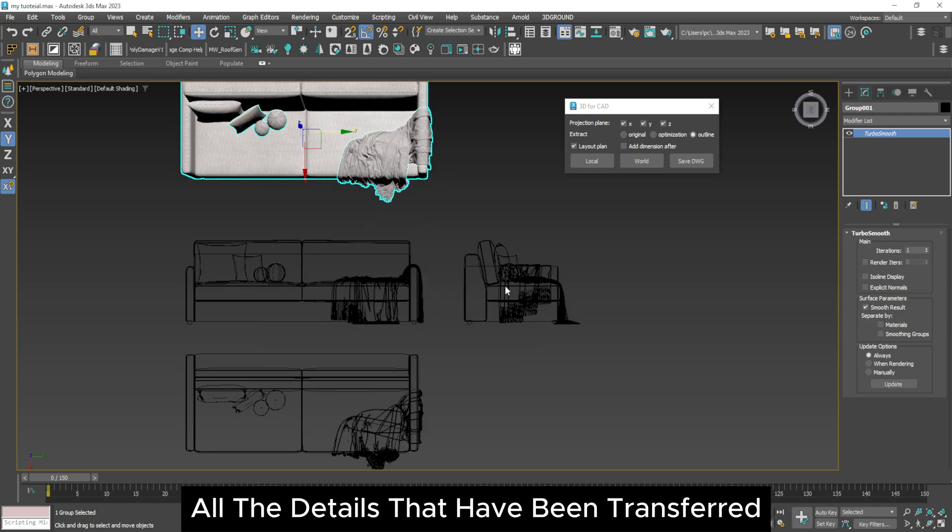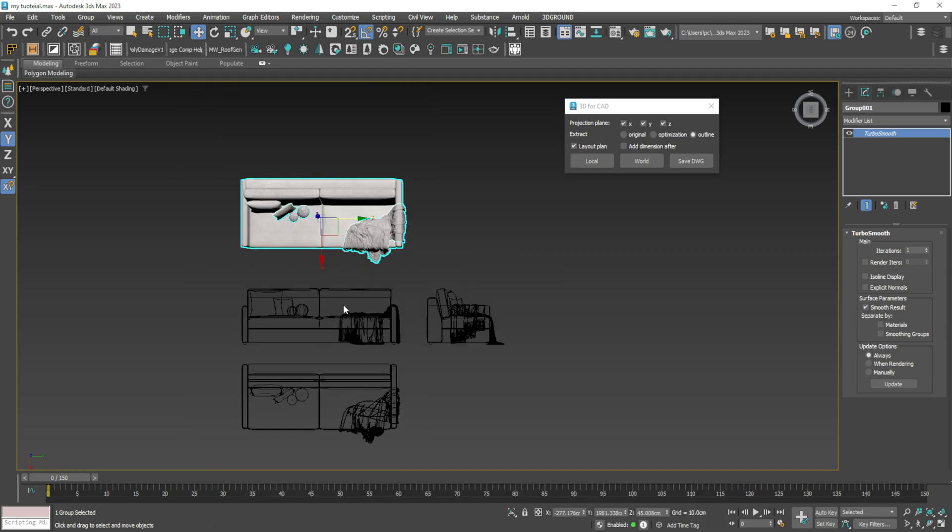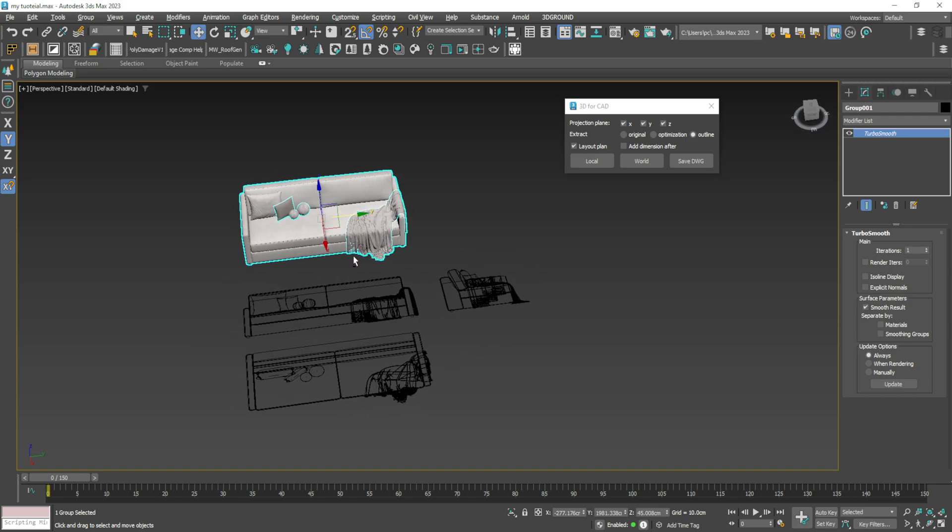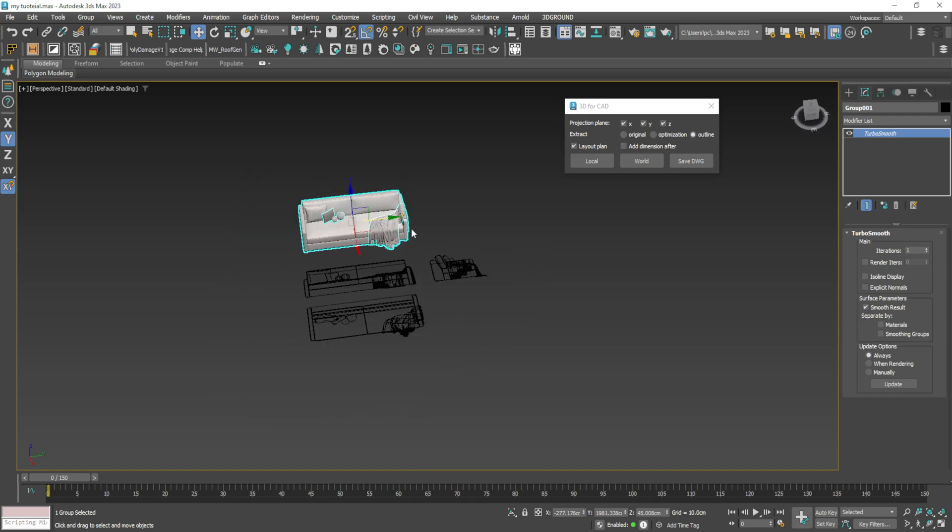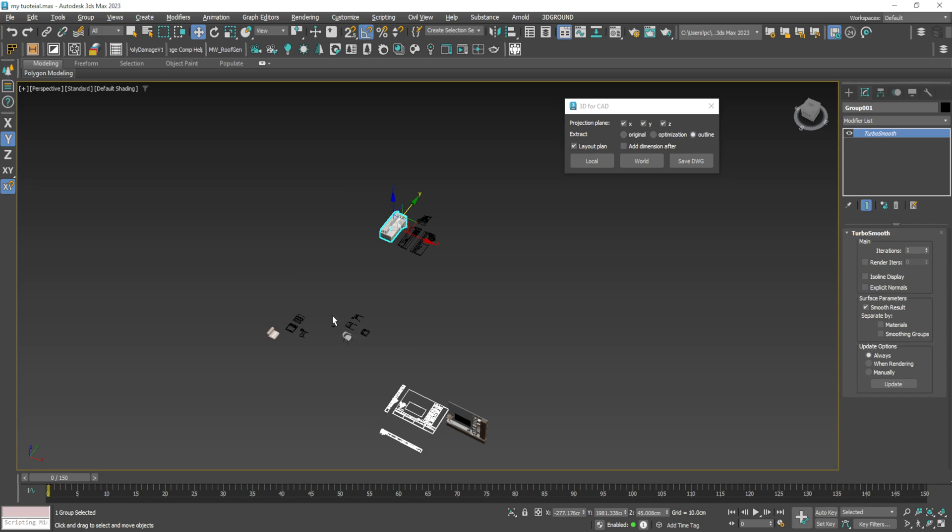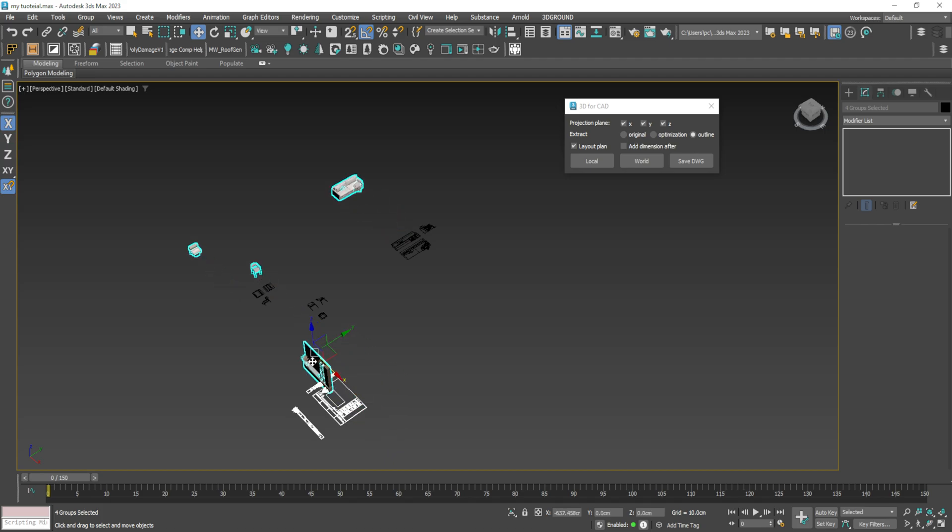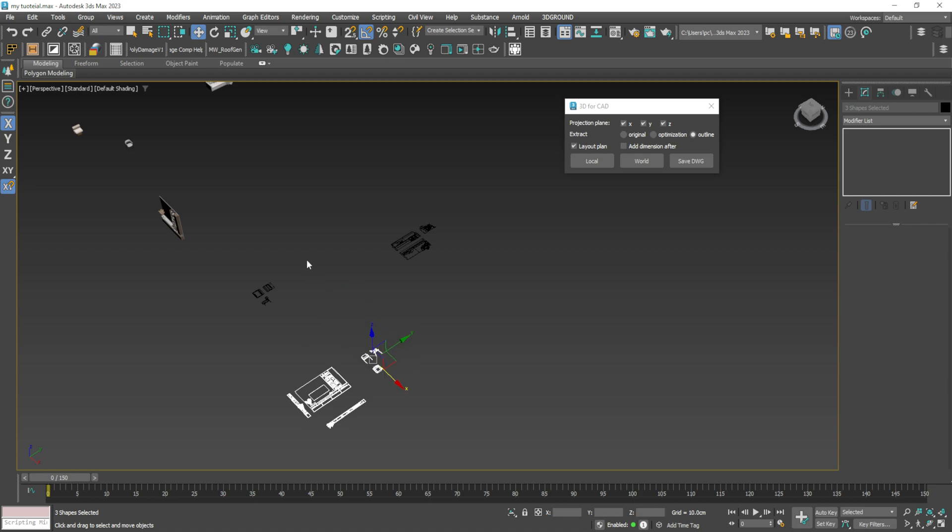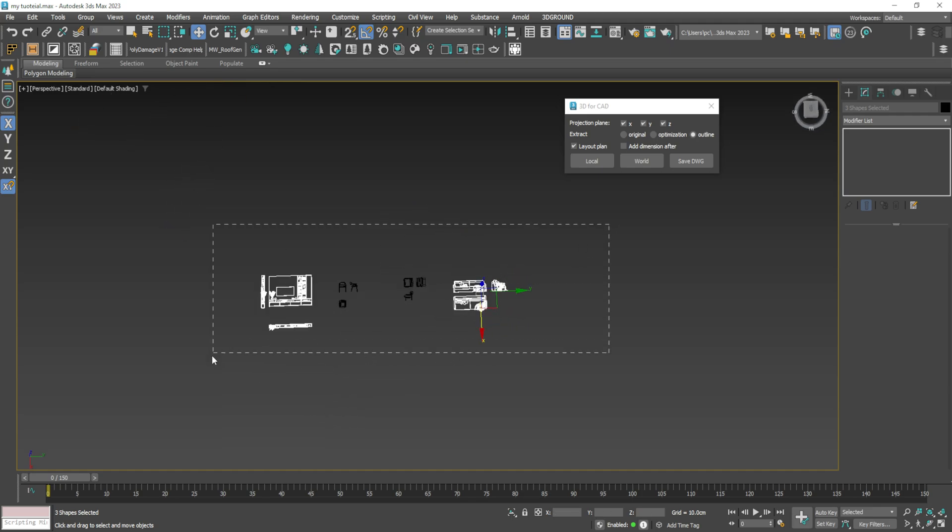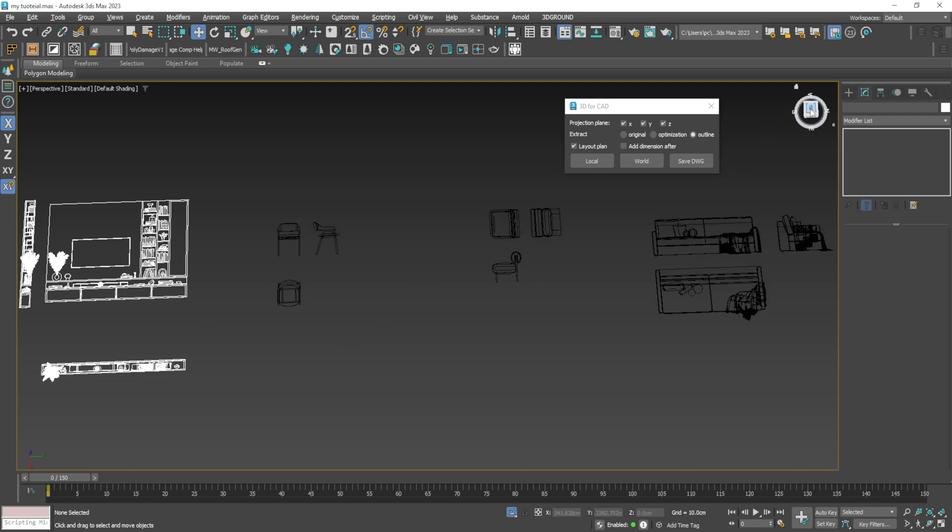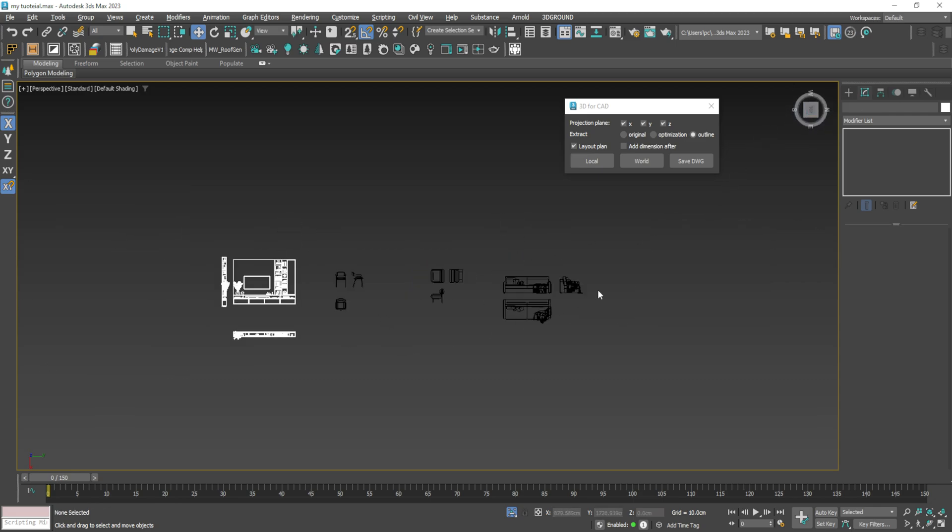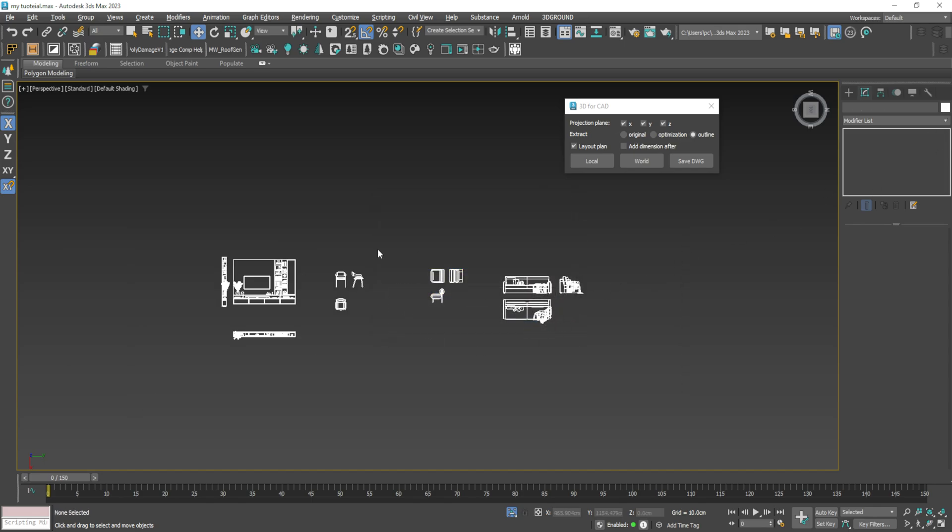Now you can see all the details that have been transferred from the block. Now select all lines and click on Save DWG.